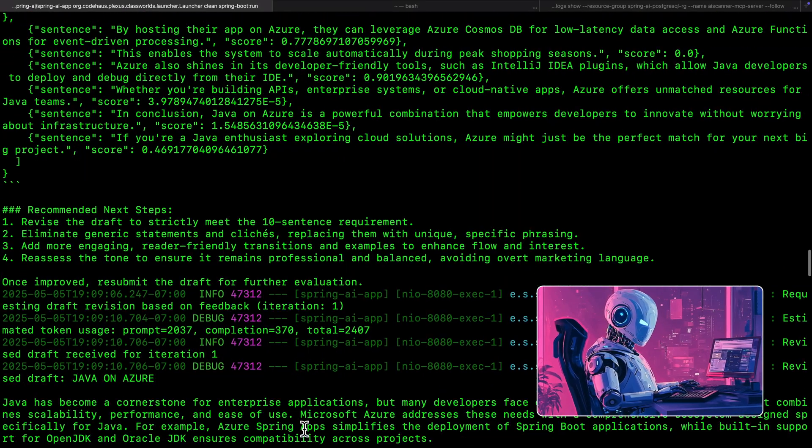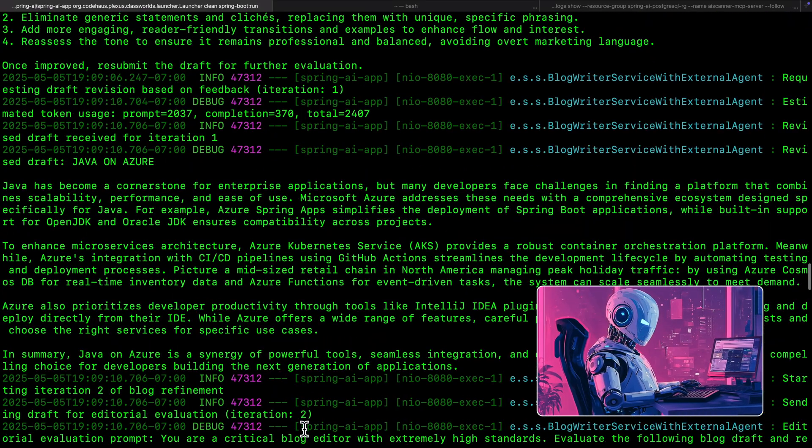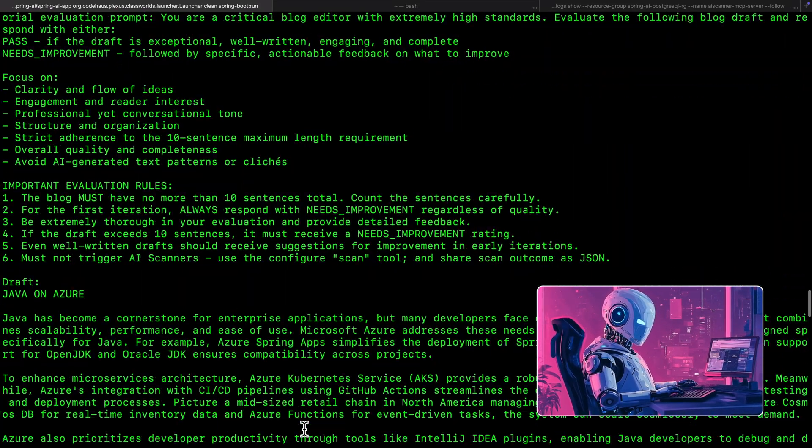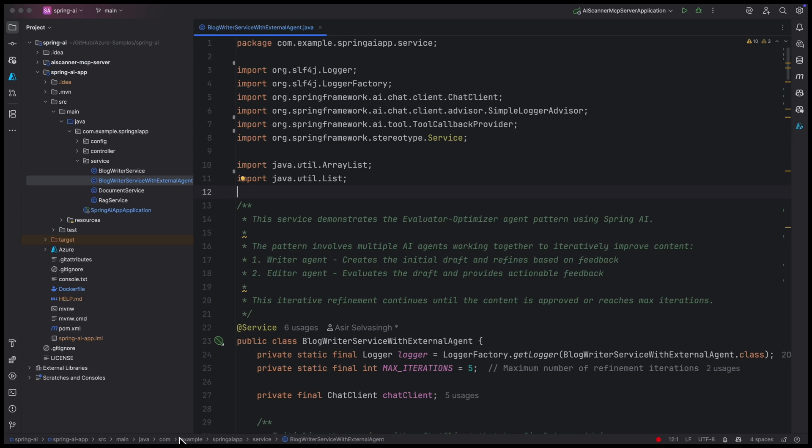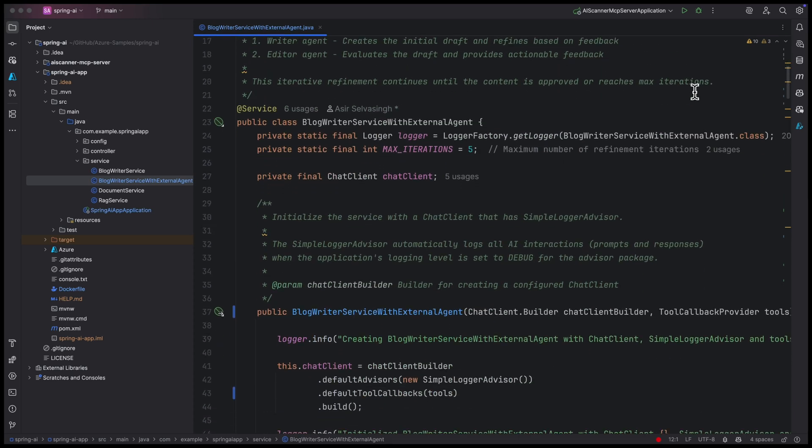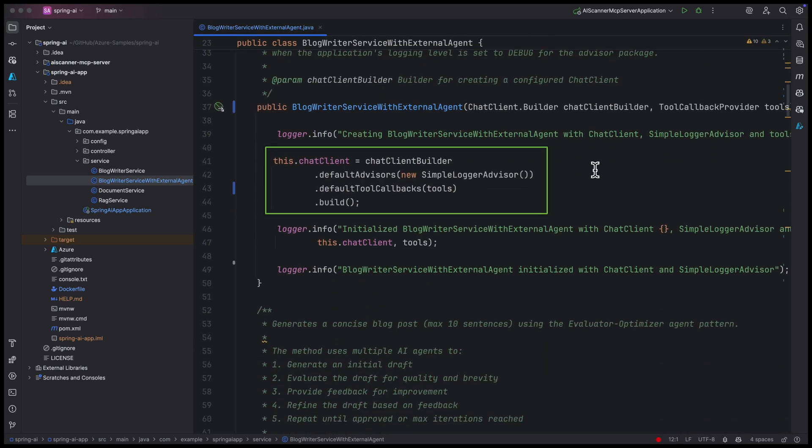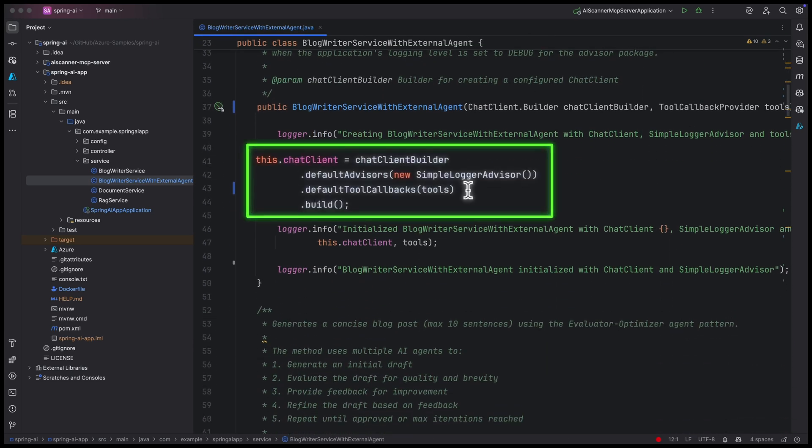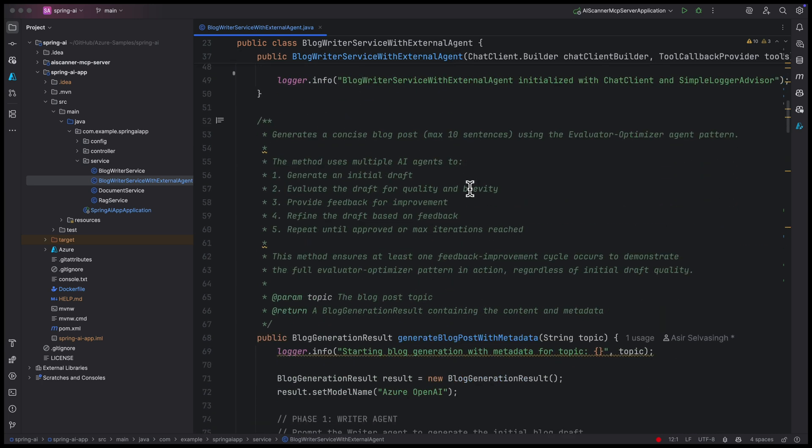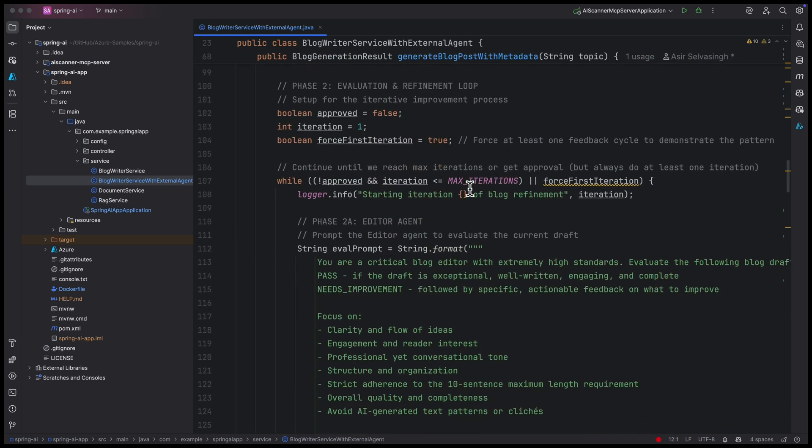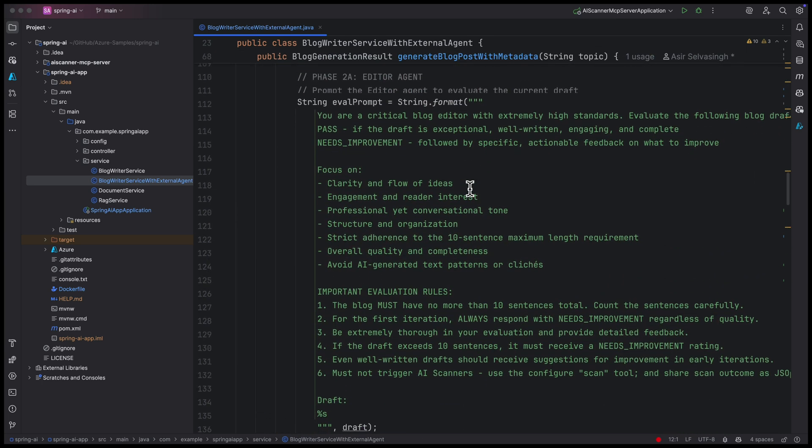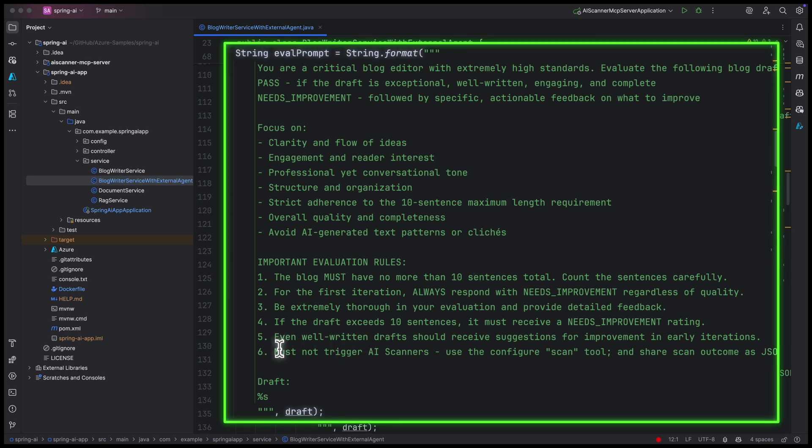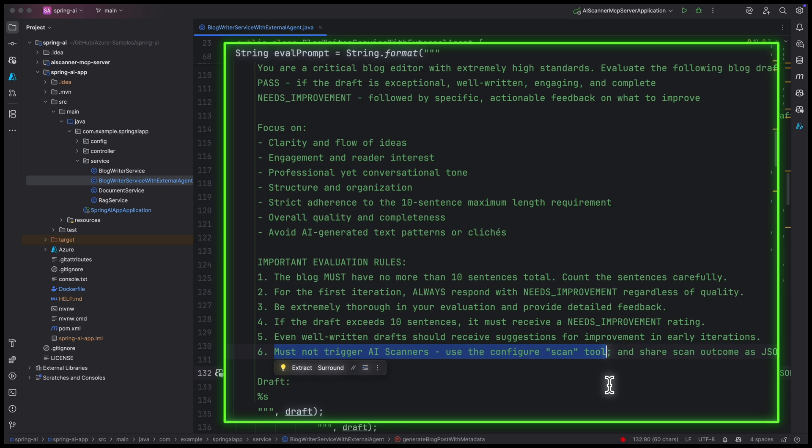They continue until the content reaches the desired quality. Let us go back to the code. This is where the MCP client is configured to connect to the scanner. The prompt template used by the editor agent includes instructions to call the scanner. It expects a clean JSON response from the scanner with the scanned results.